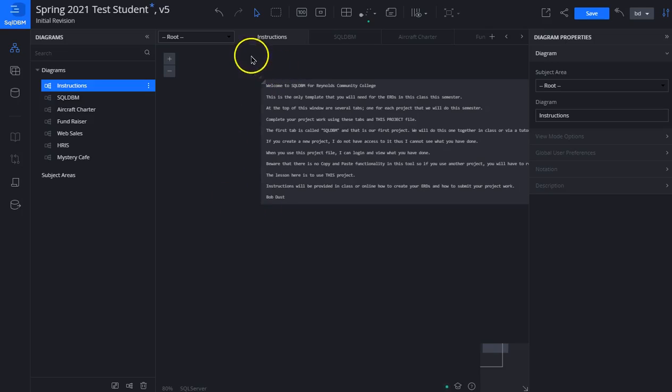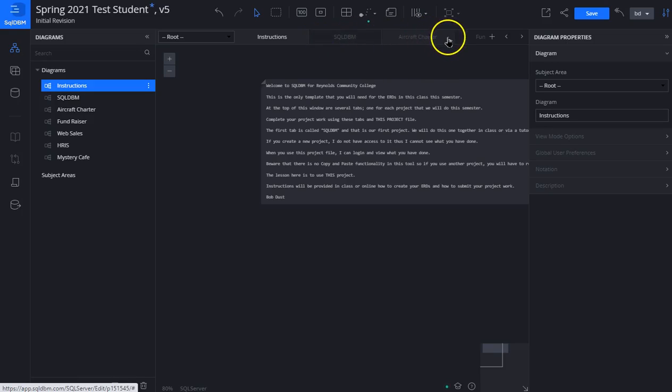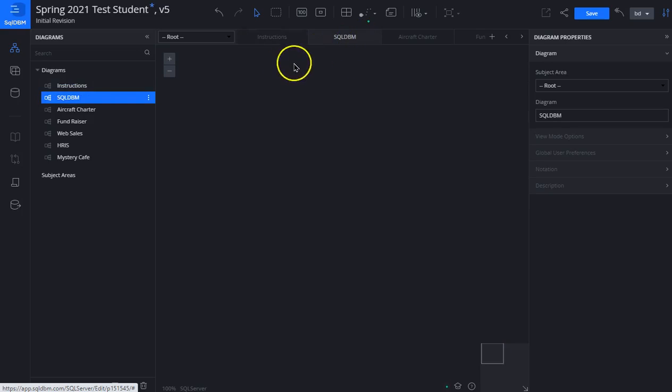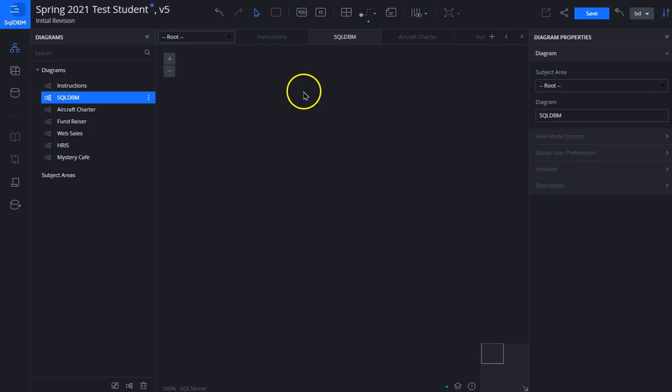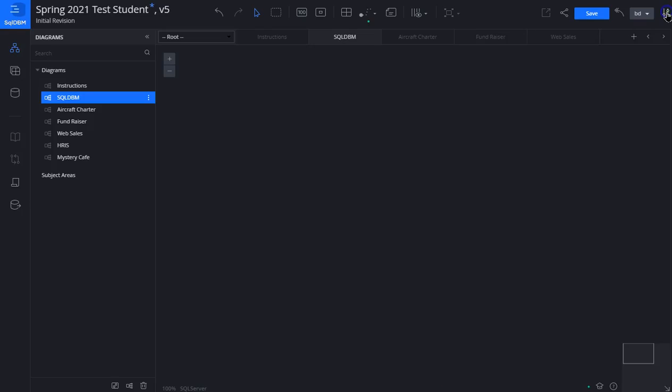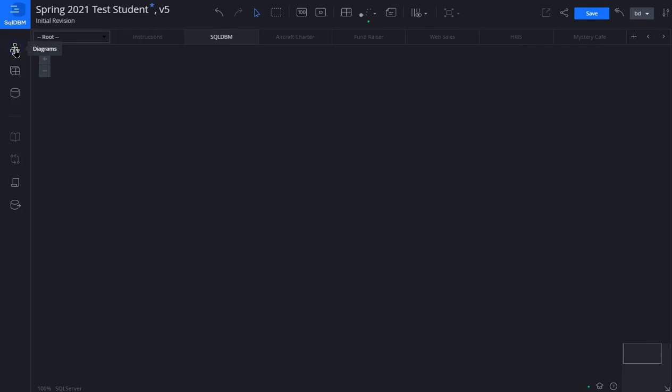In the template there are some instructions here. There are some tabs across the top. We will be doing various projects with these tabs. In this lesson we're going to use the SQL DBM tab and create an ERD diagram. To clean this up a little bit, in the top right corner there's a little up and down arrow icon. If you click on that it removes or hides the right panel. On the left panel we can do the same thing, giving us a bigger screen to work with.